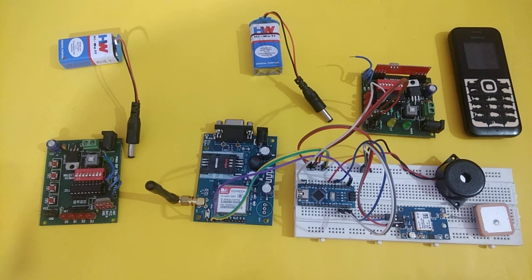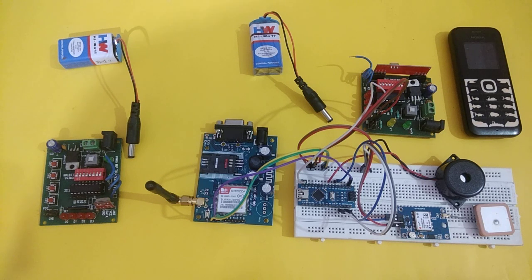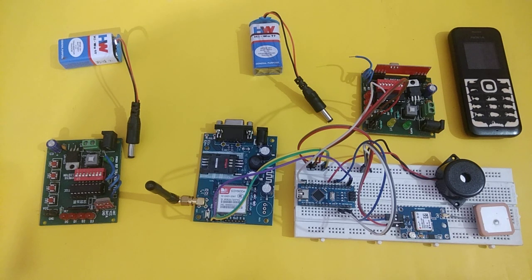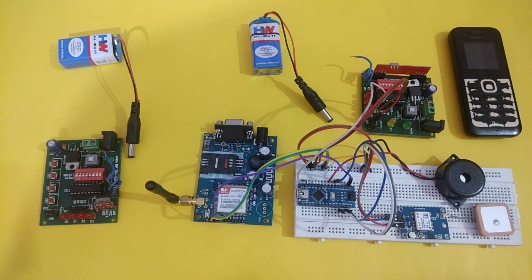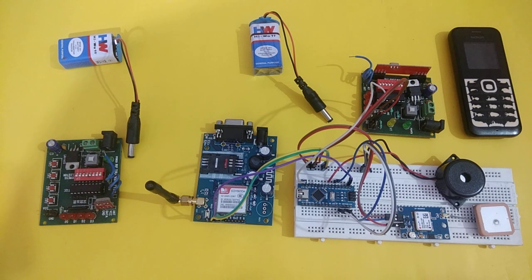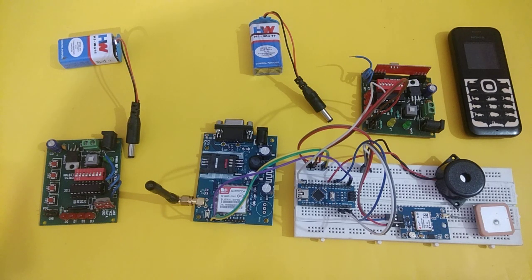The main objective of this project is to protect women from various unusual activities such as harassments, attacks, or rapes. Basically the object is to send an SMS via an SOS button in emergency conditions.